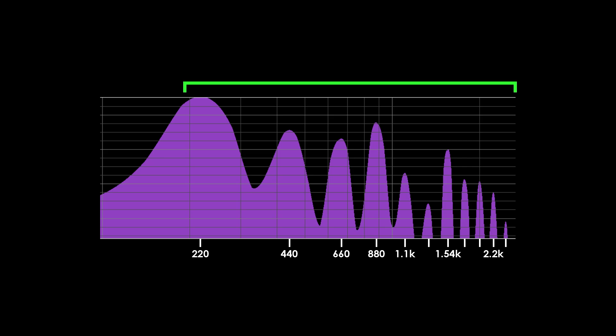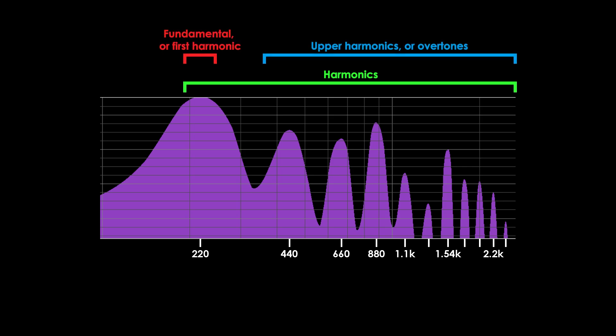The fundamental frequency, and all frequencies that are multiples of the fundamental, are called harmonics. And the fundamental is considered the first harmonic. The rest would be the upper harmonics or overtones.